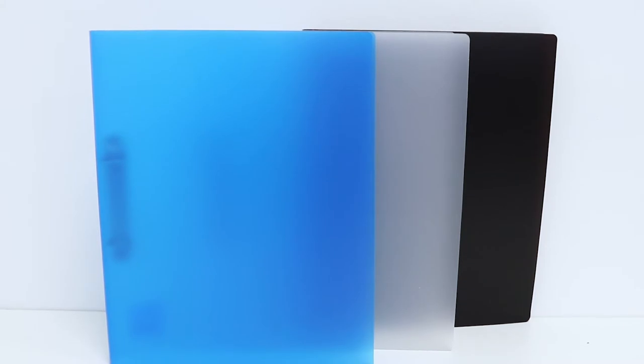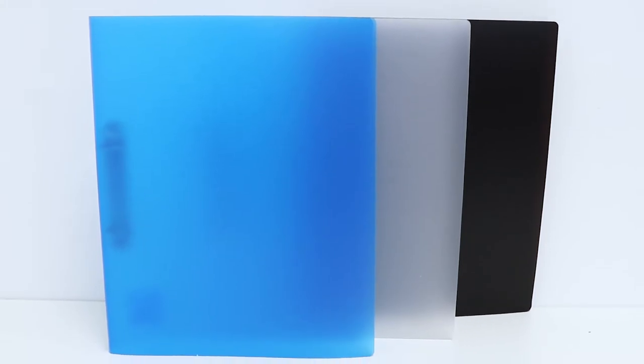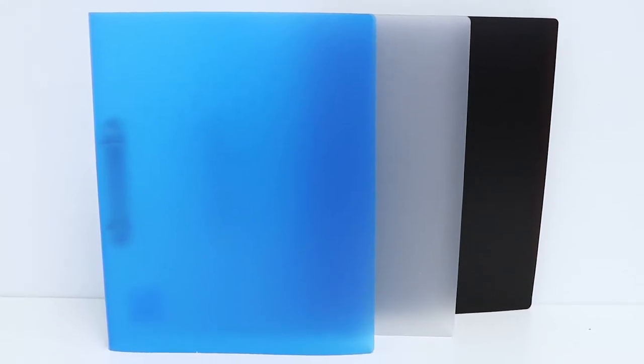These Keji A4 2D ring binders are perfect for transporting documents between home, school, university and your workplace.